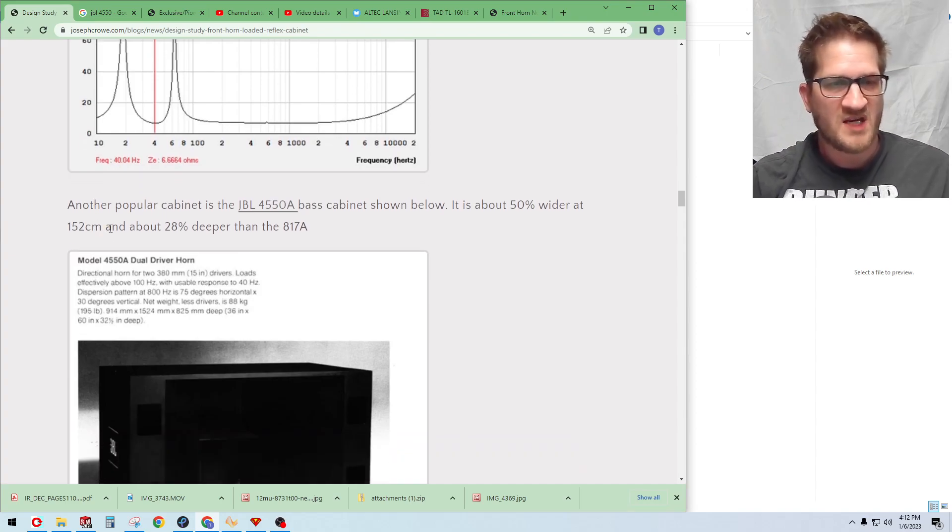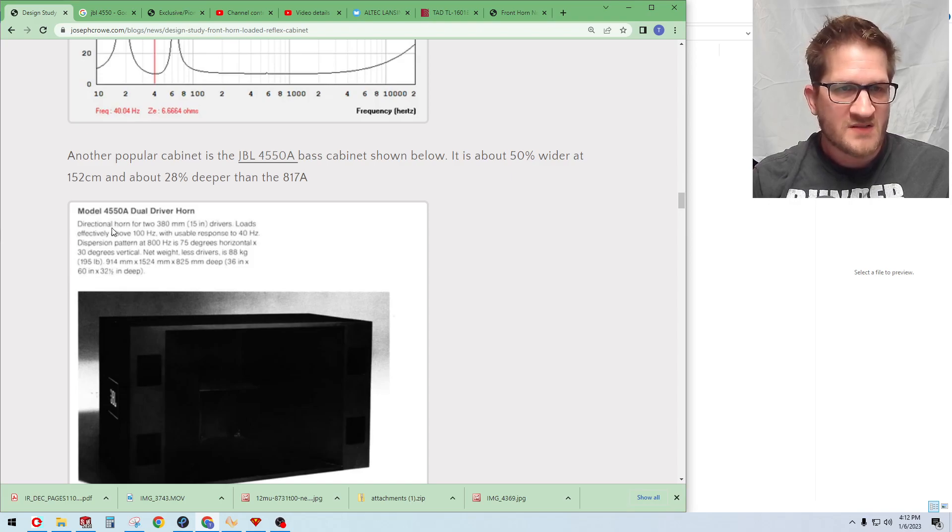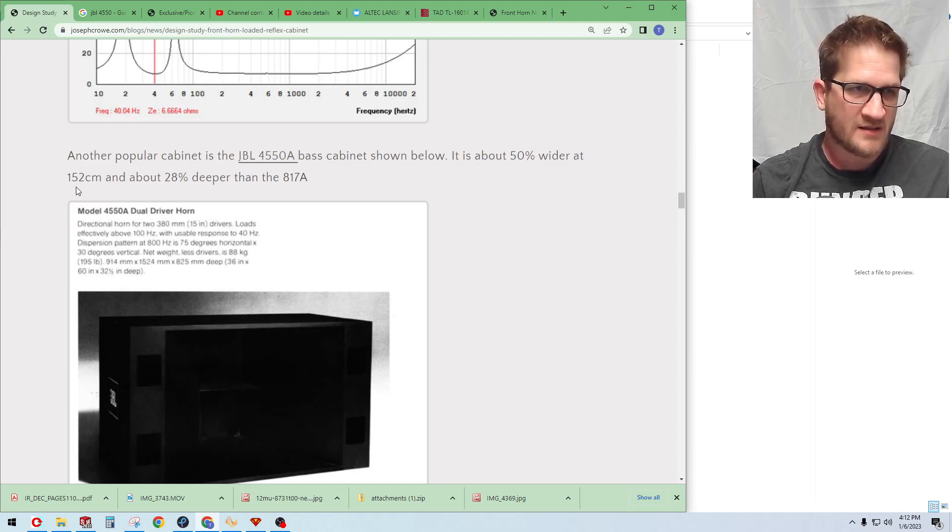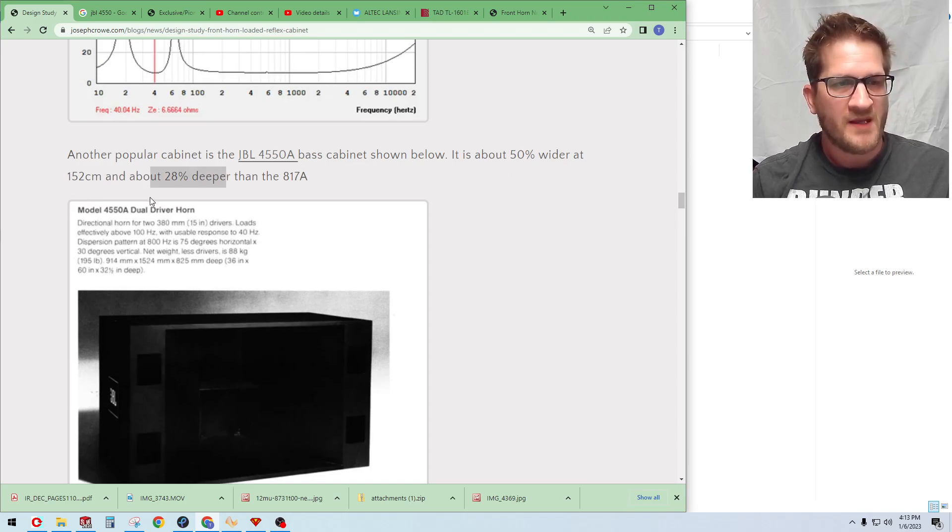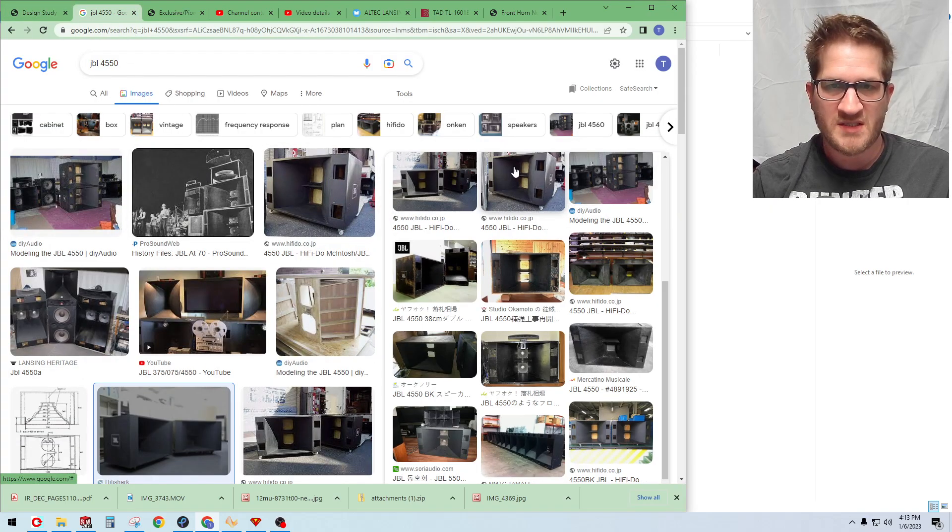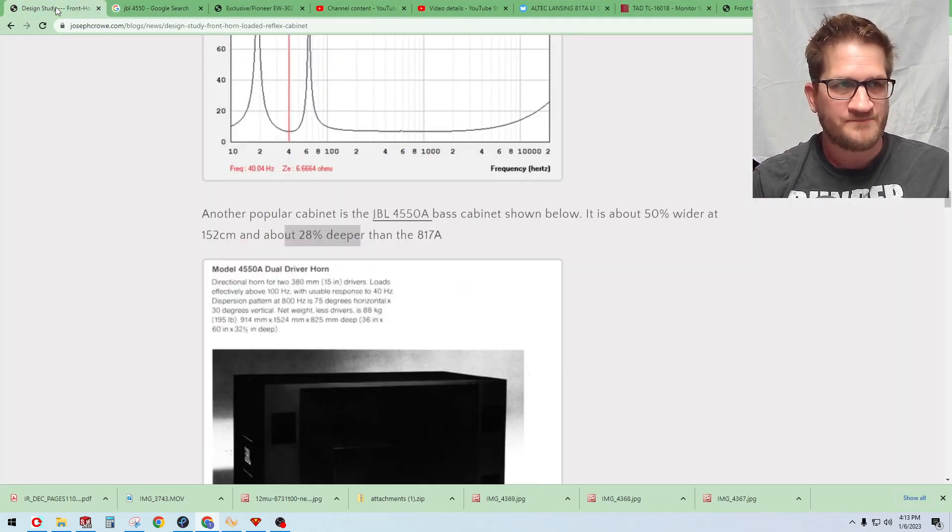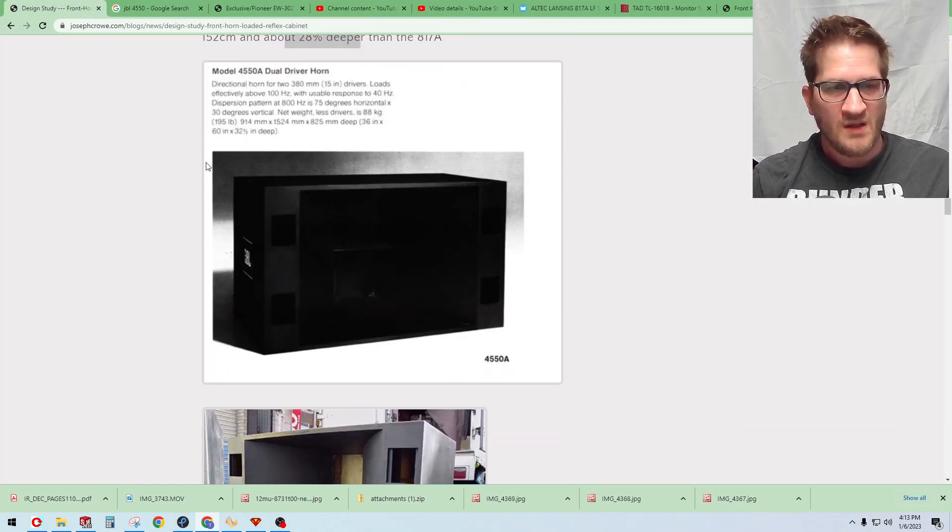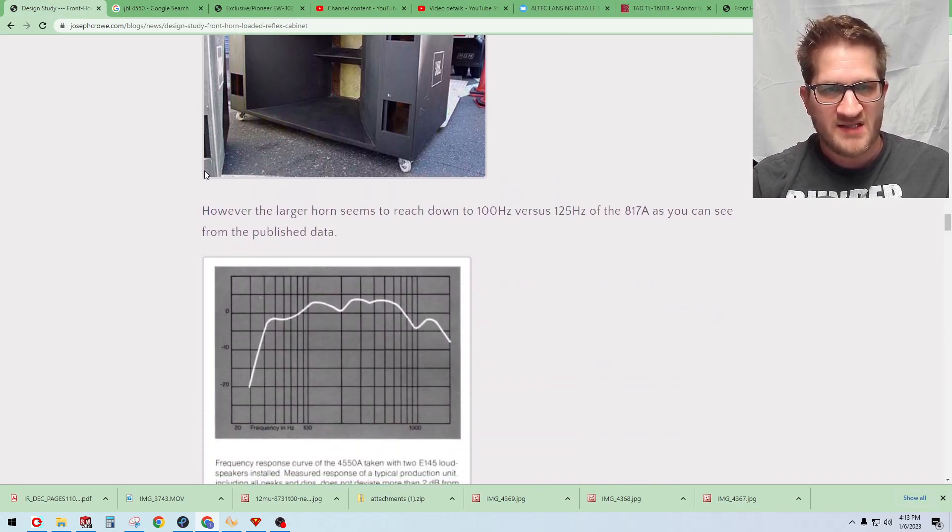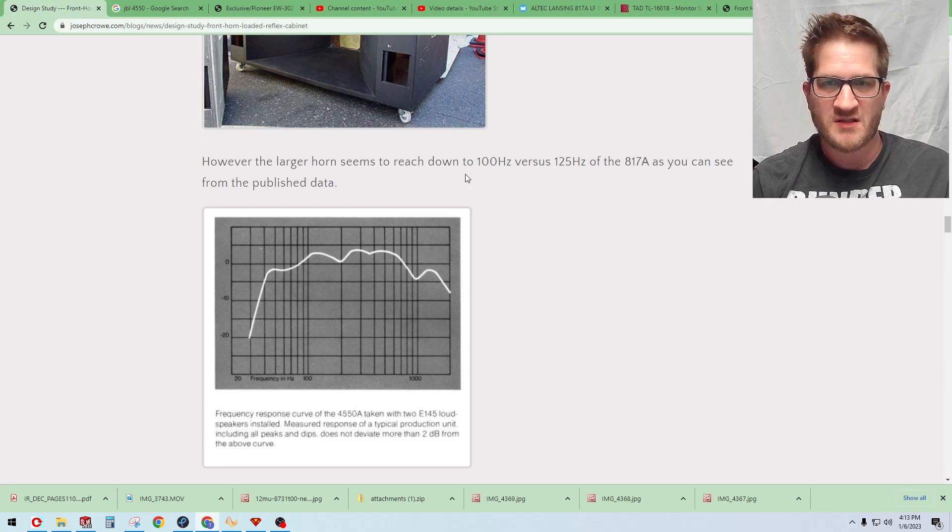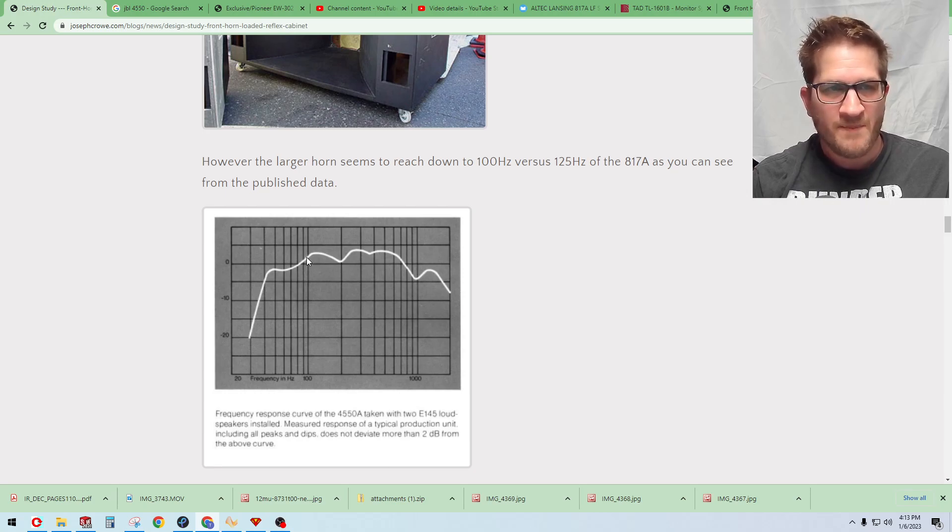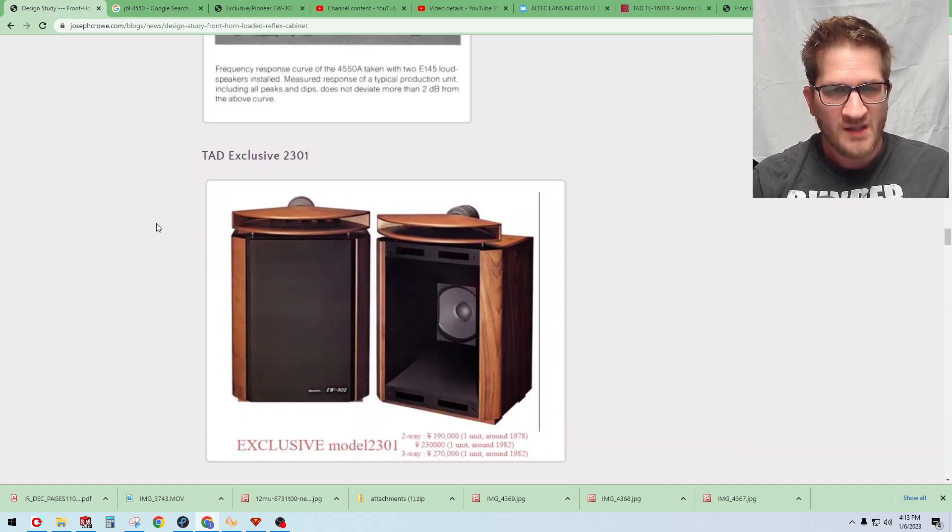Now another design is the JBL 4550A bass cabinet and so it's quite large. It's 50% wider than the Altec that I mentioned and 28% deeper, so it's a beast. You can do some Google image searches on this cabinet and you can see just in fact how large it is. There is published data on this as well and you can see here that because of the larger size that front horn is getting gain down to around a hundred Hertz and so there's also you can see the plateau there as well.